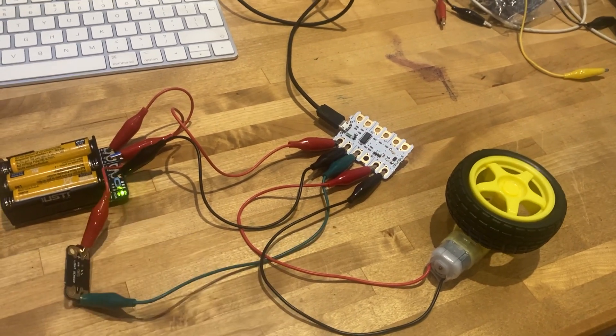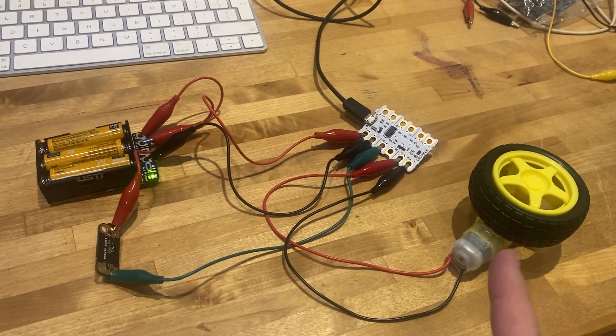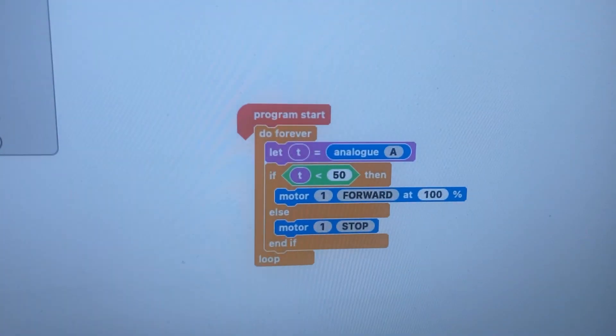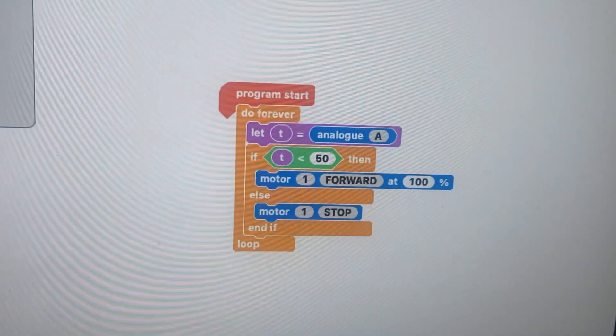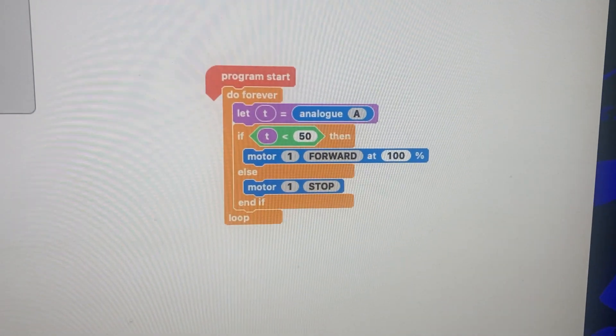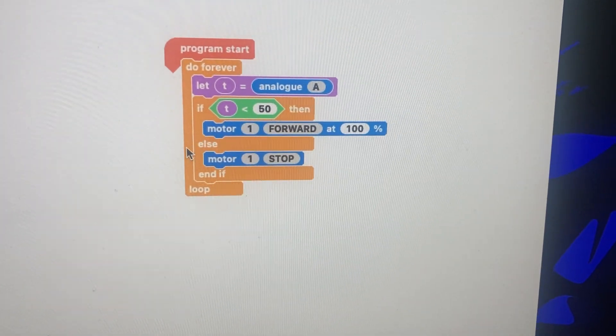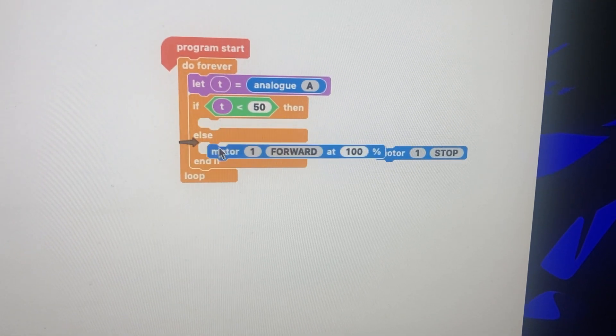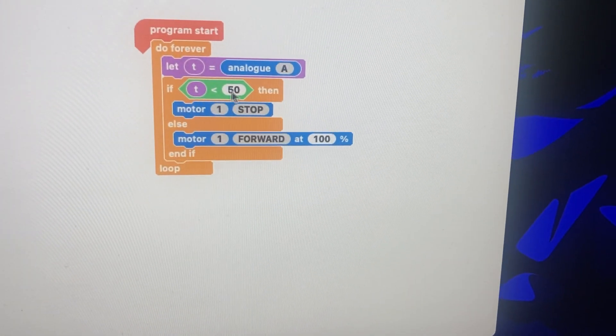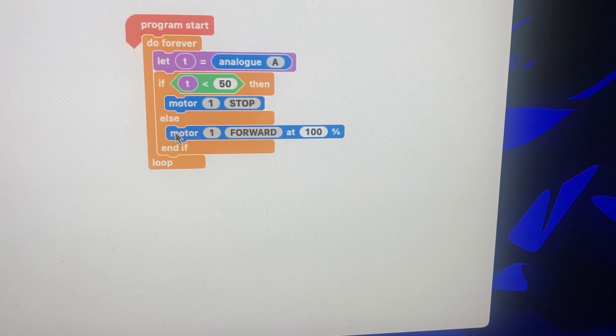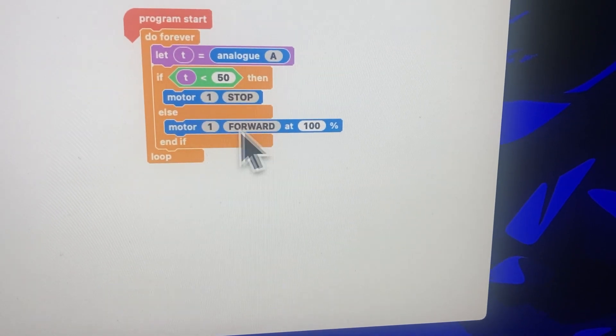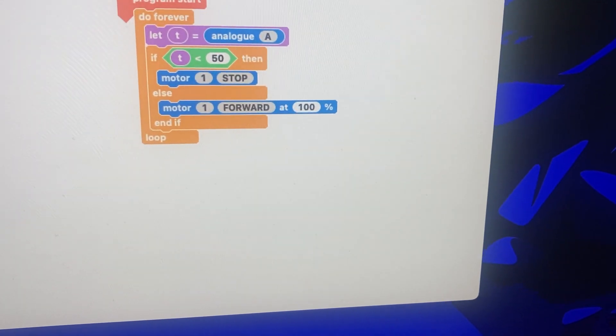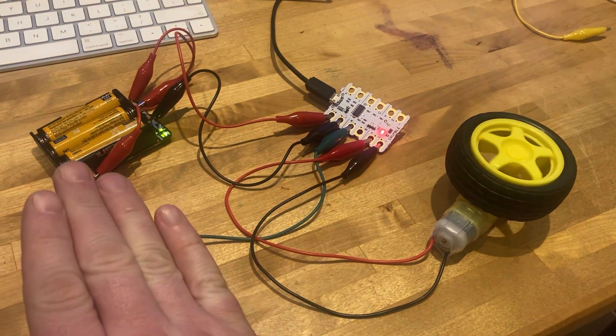There you go, two ways to use a light sensor and a motor. Now obviously you can reverse that. If you wanted it to stop when it gets dark, then all you would do is just move these things around. So you'd have if the light drops below 50, stop, otherwise I want you to keep going forward 100. If we played that, the motor would be going until it gets dark and it would stop.